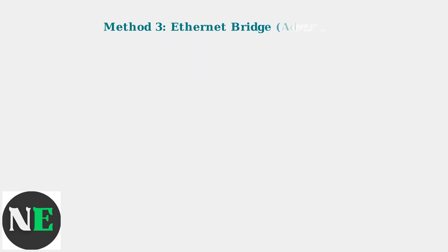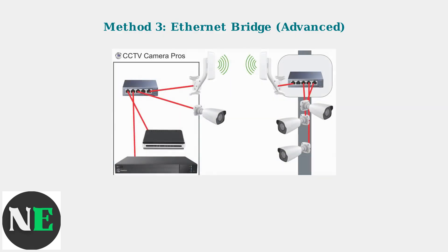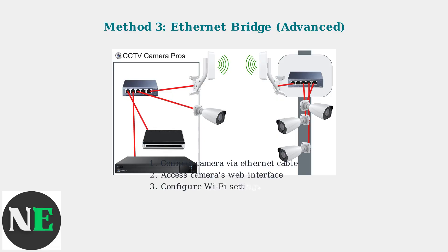Finally, there's the Ethernet bridge method for advanced users who need more control over the configuration process. This method involves temporarily connecting your camera to your router using an Ethernet cable.